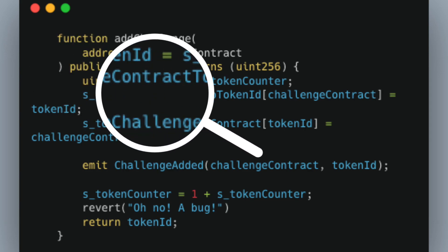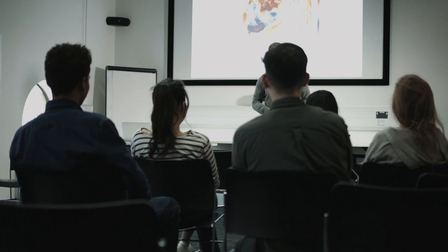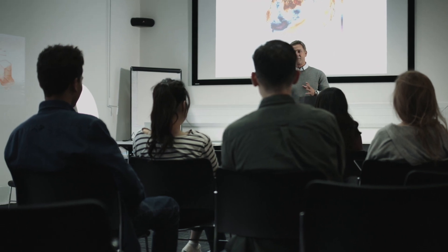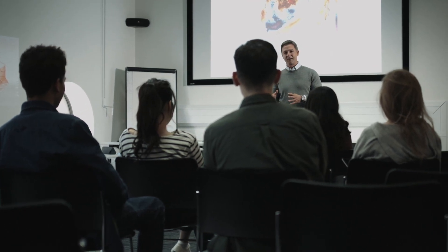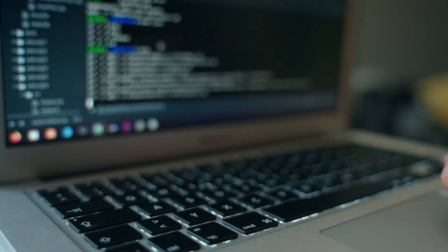A smart contract audit is a time-boxed, security-based code review on your smart contract system. An auditor's goal is to find as many vulnerabilities as possible and educate the protocol on security best practices and coding best practices moving forward. Auditors use a combination of manual review and automated tools to find these vulnerabilities.